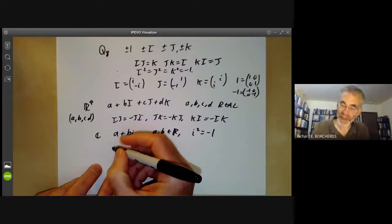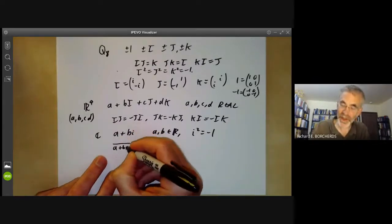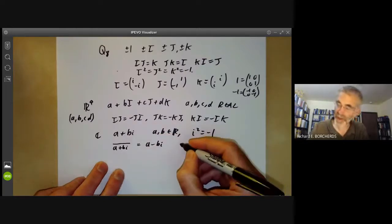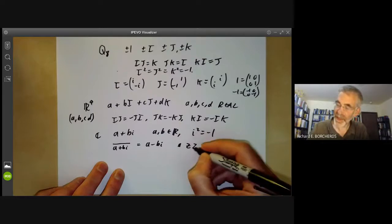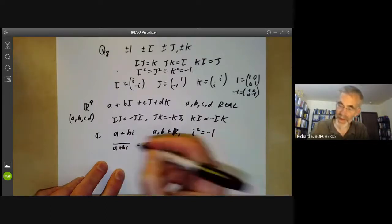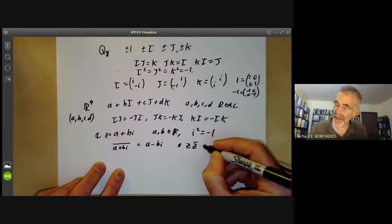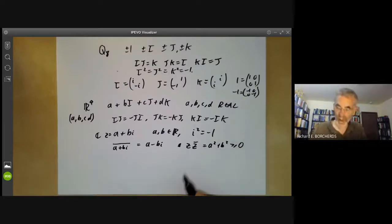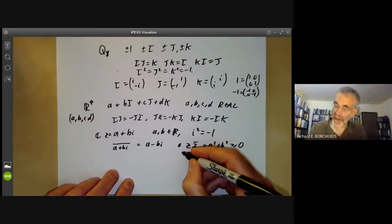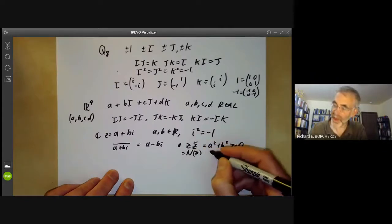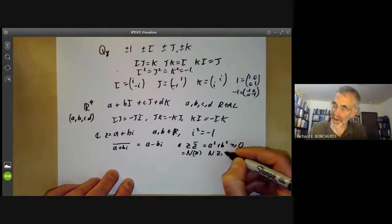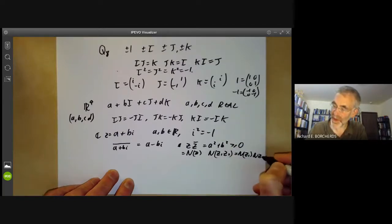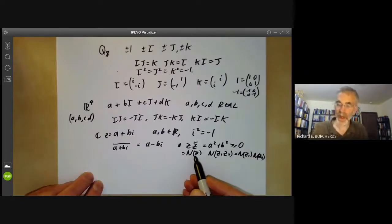What you can do with a complex number is take its complex conjugate. The complex conjugate of a plus bi is a minus bi, and we know that if z equals a plus bi is a complex number then z times its complex conjugate is a squared plus b squared, which is always greater than or equal to zero. This can be called the norm of the complex number z, and it has the property that the norm of z1 z2 is the norm of z1 times the norm of z2. The norm of z is just the square of its absolute value.